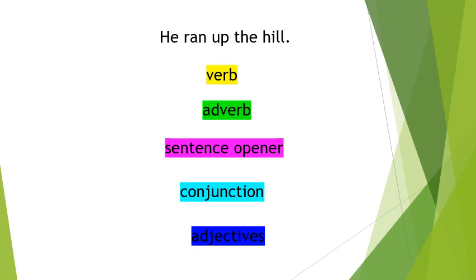What I want you to do now is I've started you off with a really simple sentence, he ran up the hill. First, change the verb in the sentence, your doing word is ran. Then after you've written that sentence, I want you to add an adverb in. Then have a different sentence opener. Then extend your sentence with a conjunction. Then I want you to add in some adjectives. It should look something like what I did before.